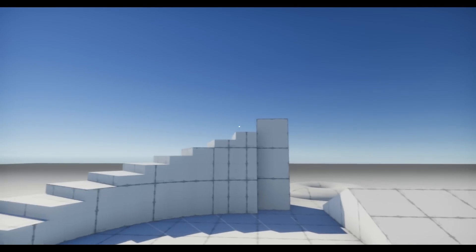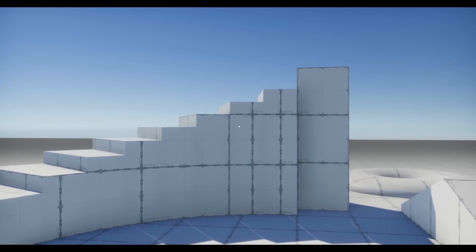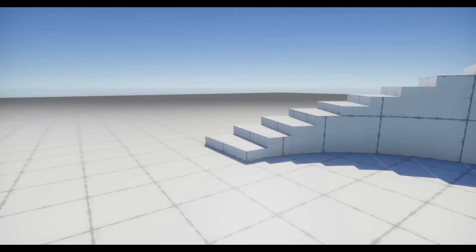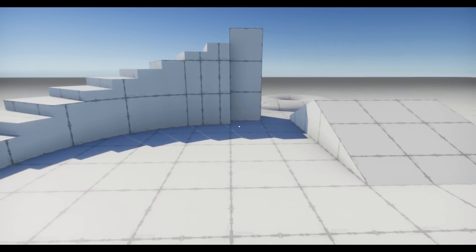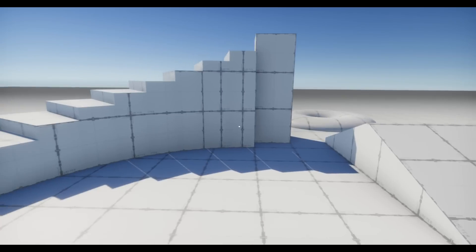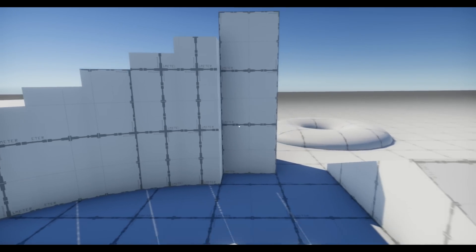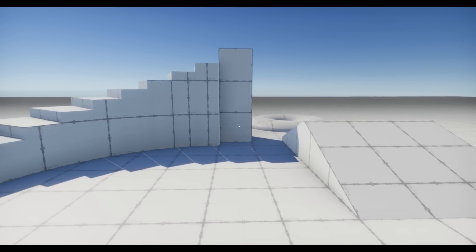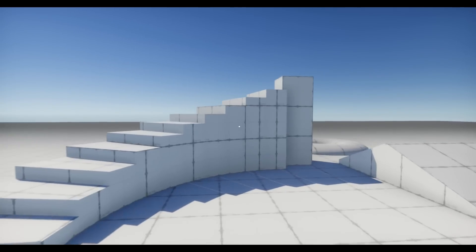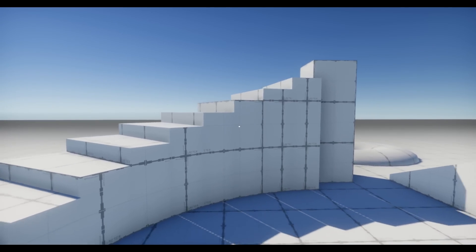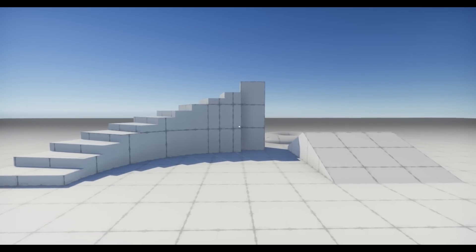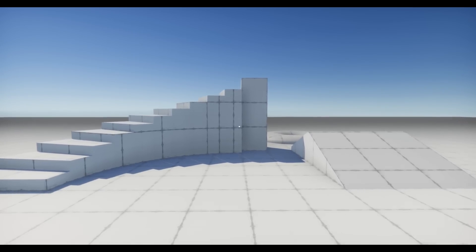You can zoom in on things, like in first-person walking simulators. You can walk in any direction you want. When moving forward you move faster than when moving backwards, and everything is adjustable in the script.